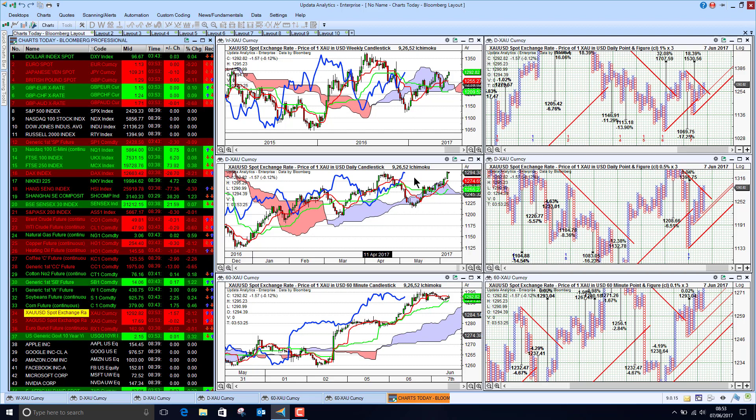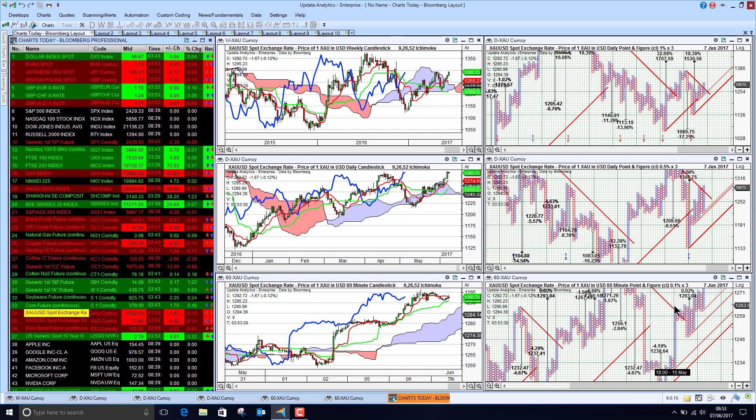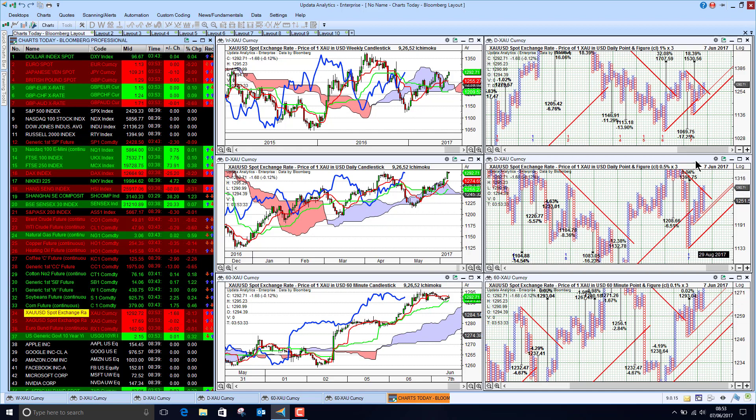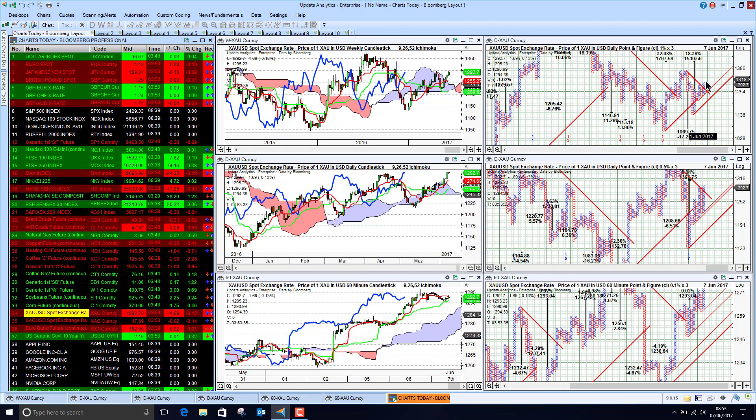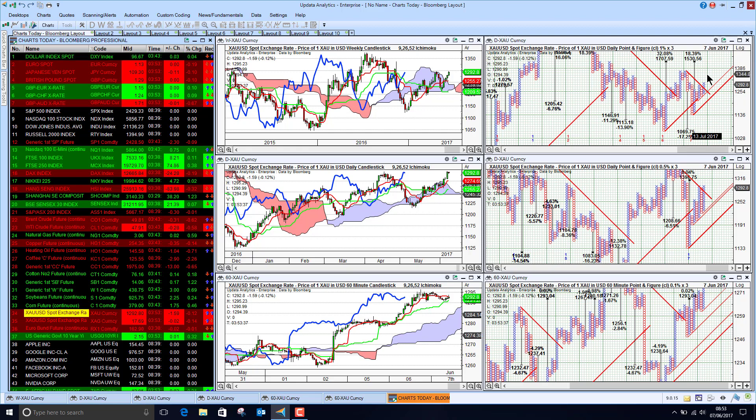But the real story is these transitions in the trends. So we are seeing the new uptrends starting to take hold on the point-and-figure charts, and so that is significant. These upside targets.